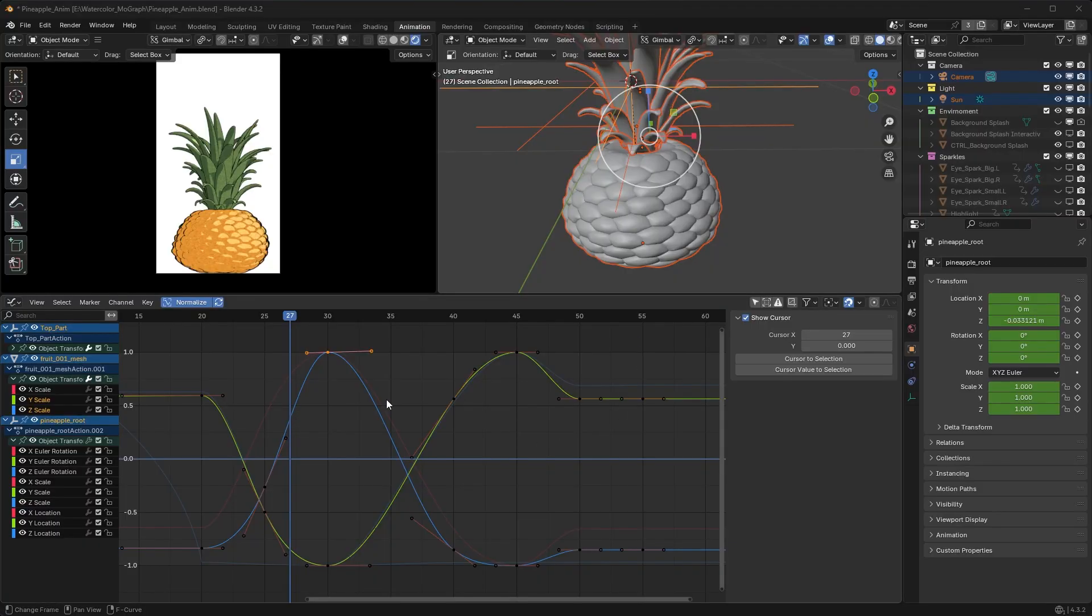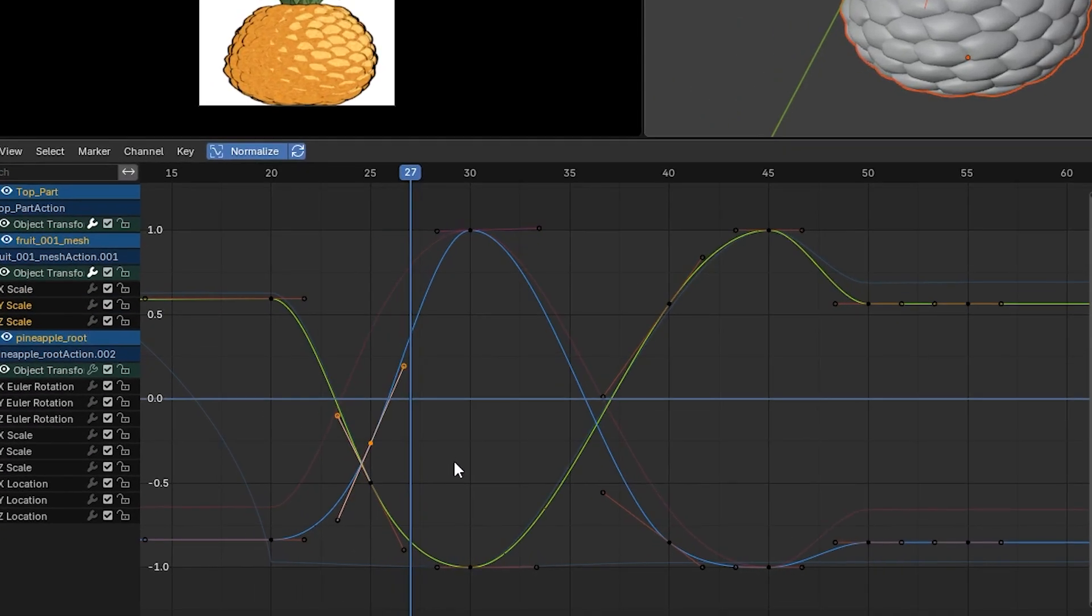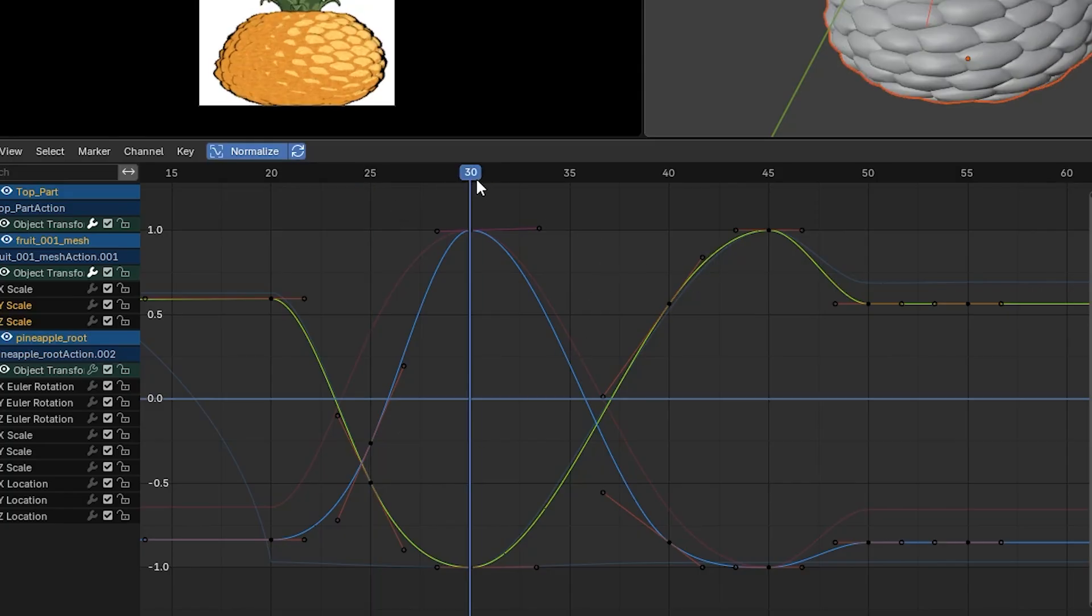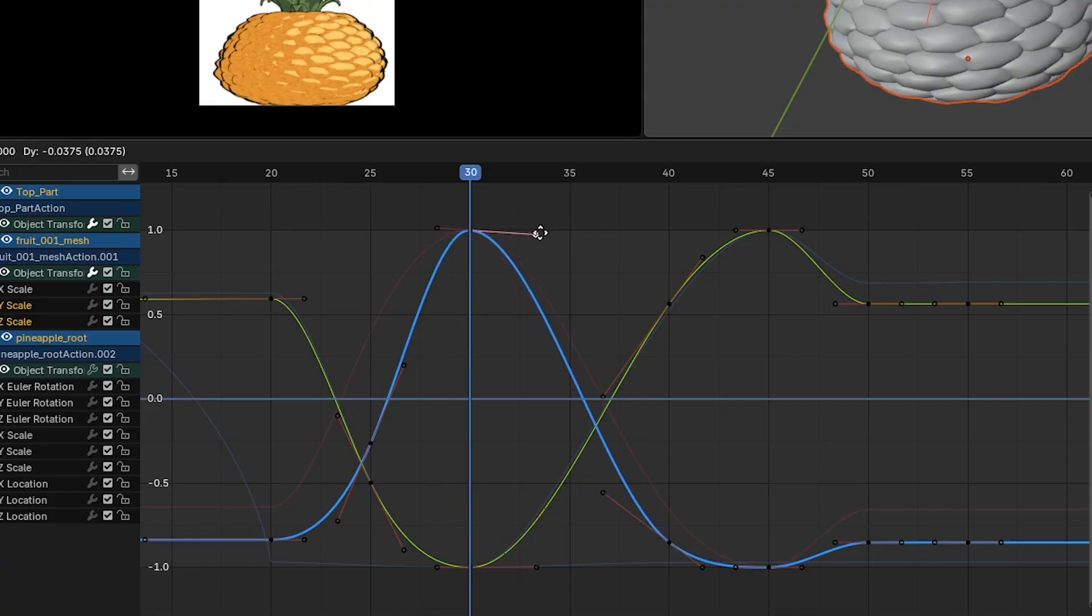When animating in the graph editor in Blender, it can be visually confusing to see all of the different handles to every keyframe at once. Sometimes I confuse the handle with the keyframe and it can be a difficult way to work.